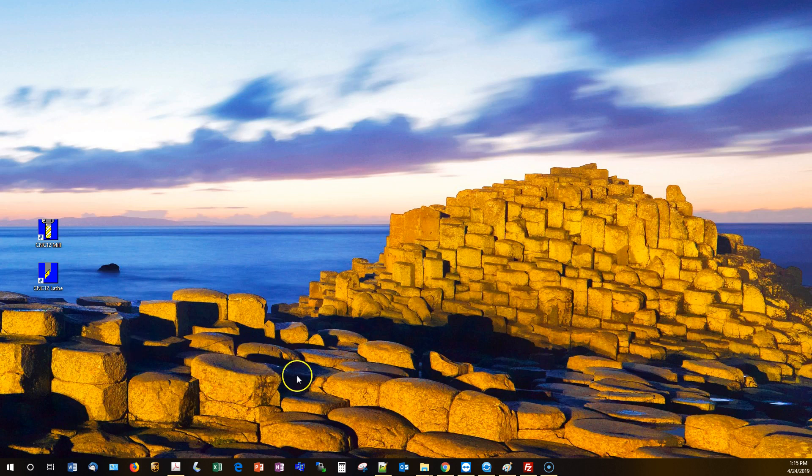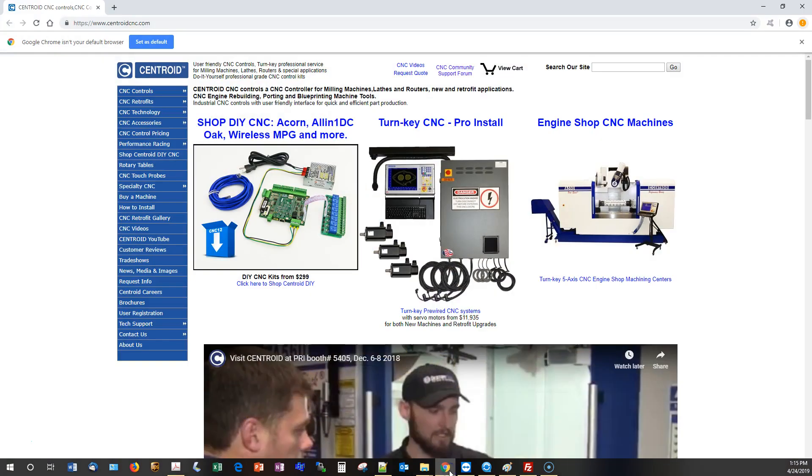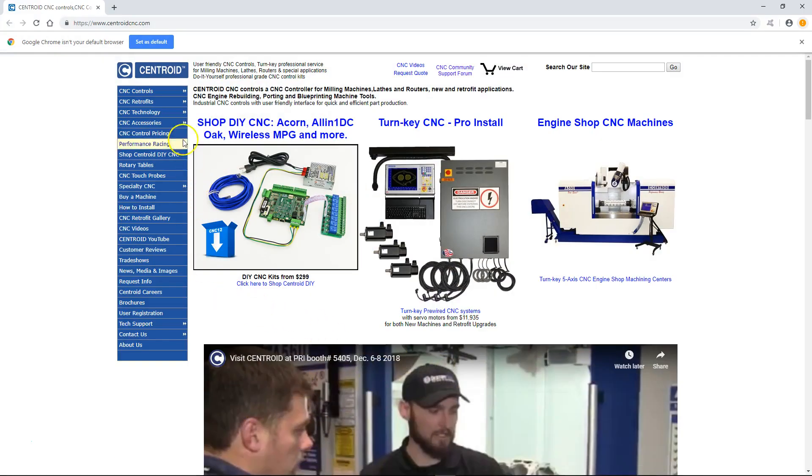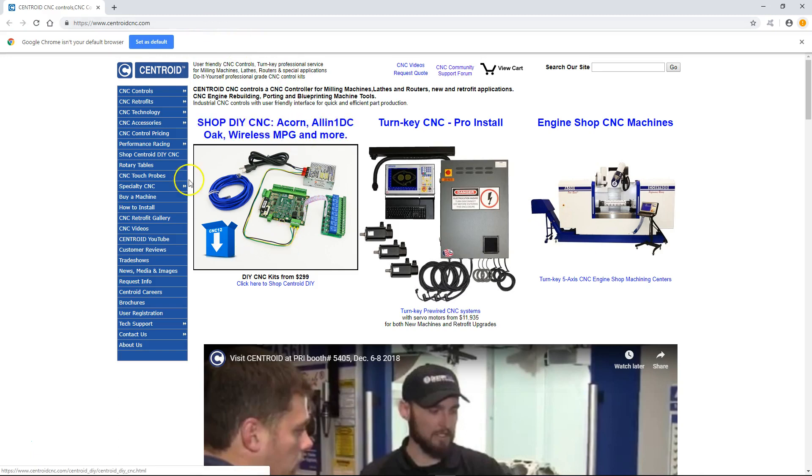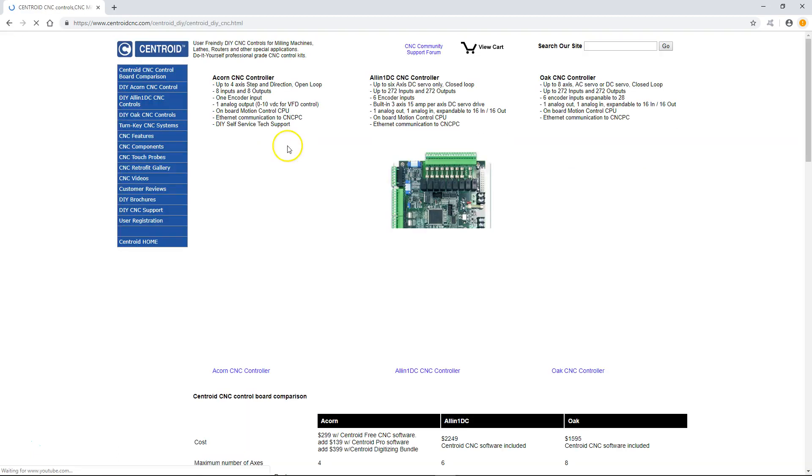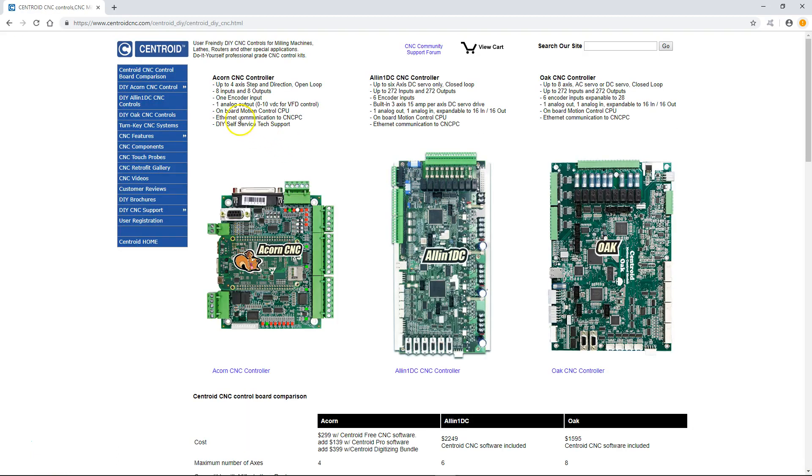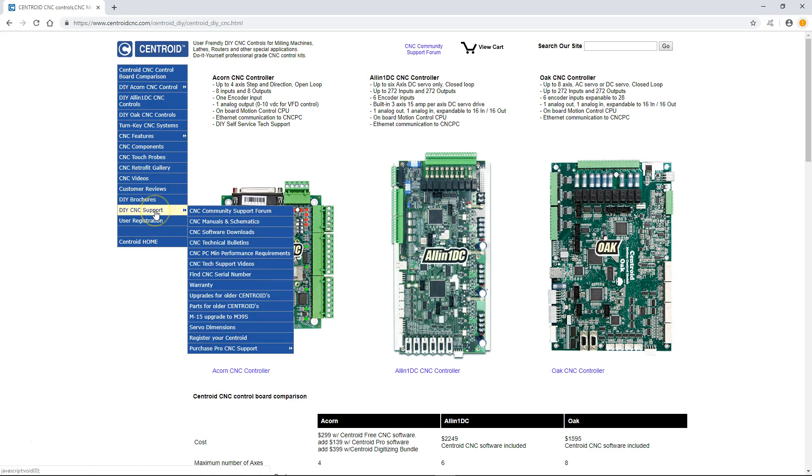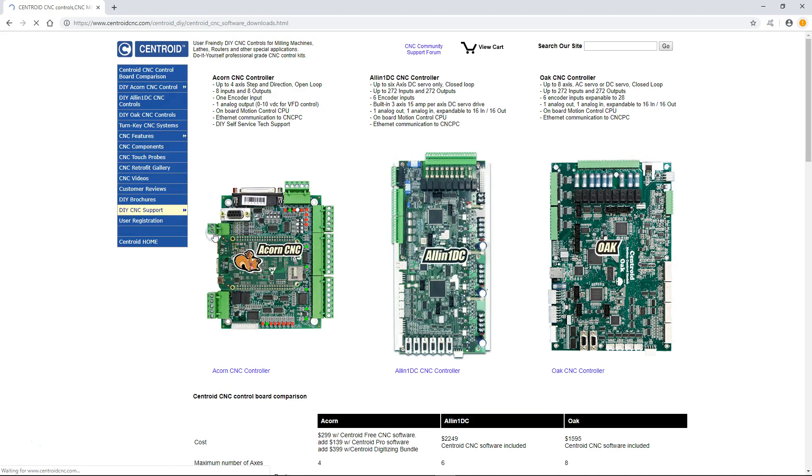To get to the Centroid software, just open up a web browser and go to the main CentroidCNC.com web page. You'll see various different options on here. Click on the shop DIY CNC, then go to the DIY CNC support and select the CNC software downloads.